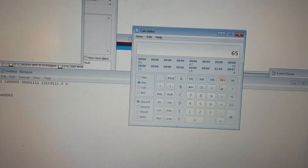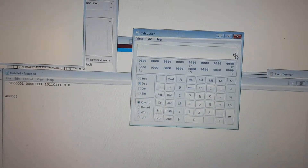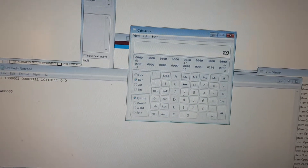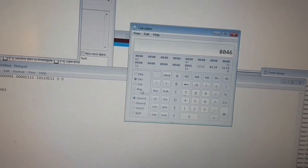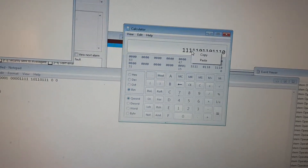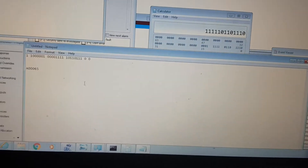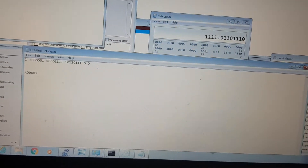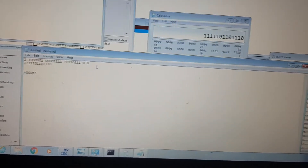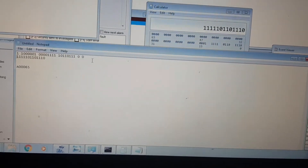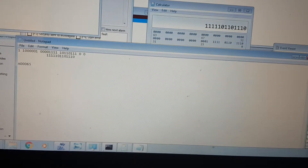We know our card number is 8046, so we're going to change that number to binary. Enter 8046 and convert it to binary — that gives us a binary string. Copy that and go back to Notepad and place it right under the original card data.